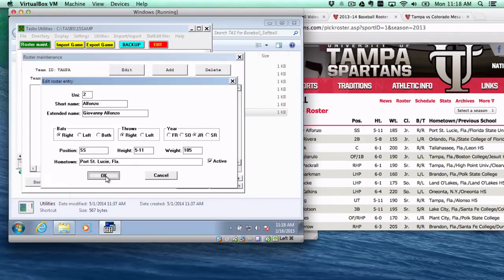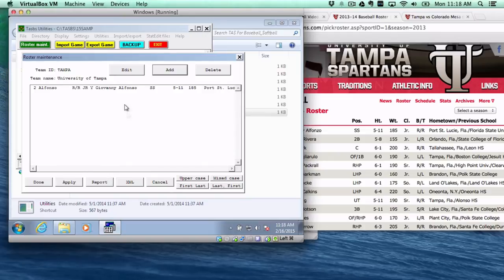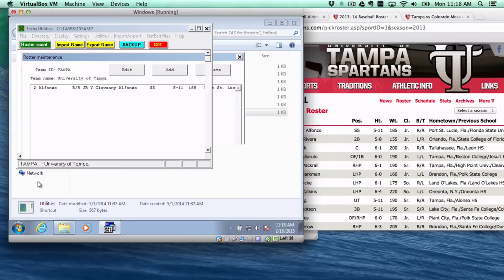But we're going to go ahead and do that, okay? So there he shows up. And you're going to go ahead and repeat that for the whole process. And so that will be your Tampa roster.